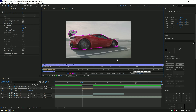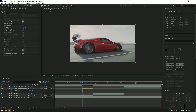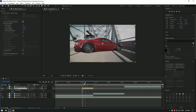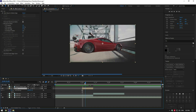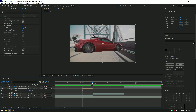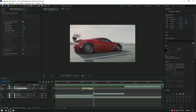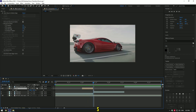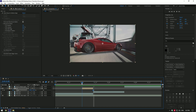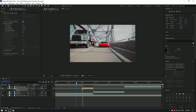Once freezing has finished, go back to the composition. Now let's begin animating the zoom transition. Go to the very end of the car layer and press S on your keyboard, then click the stopwatch icon on Scale to create a keyframe. Now go to the very beginning of the layer and set the scale to zero.